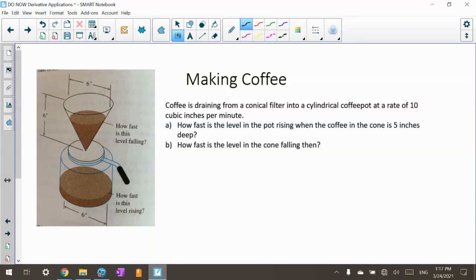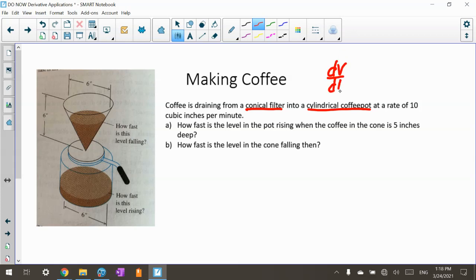This is my Calculus 1 related rates practice problems, and I'm going to do two. This is the first video of two where I'm practicing some real-world problems. The first one is about coffee draining from a conical filter into a cylindrical coffee pot at a rate of 10 cubic inches per minute. So what they just told us is dV/dt is 10 cubic inches per minute.